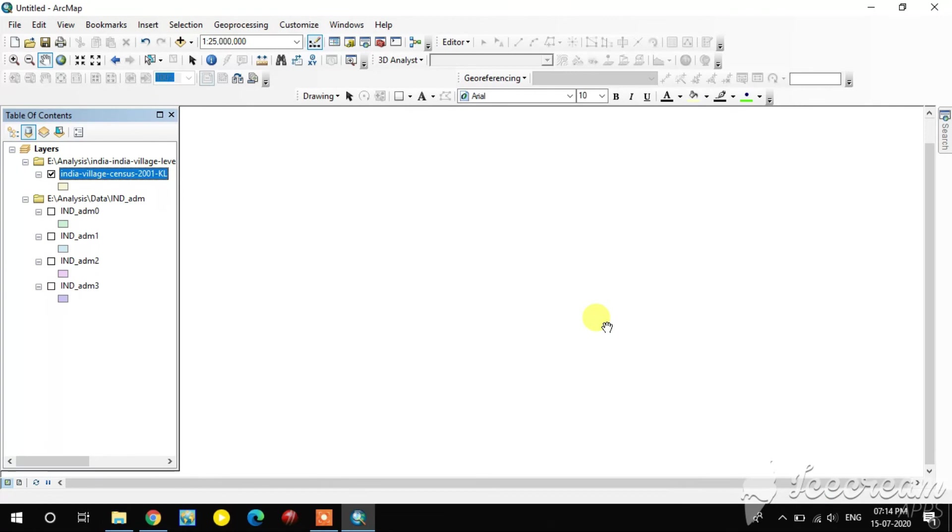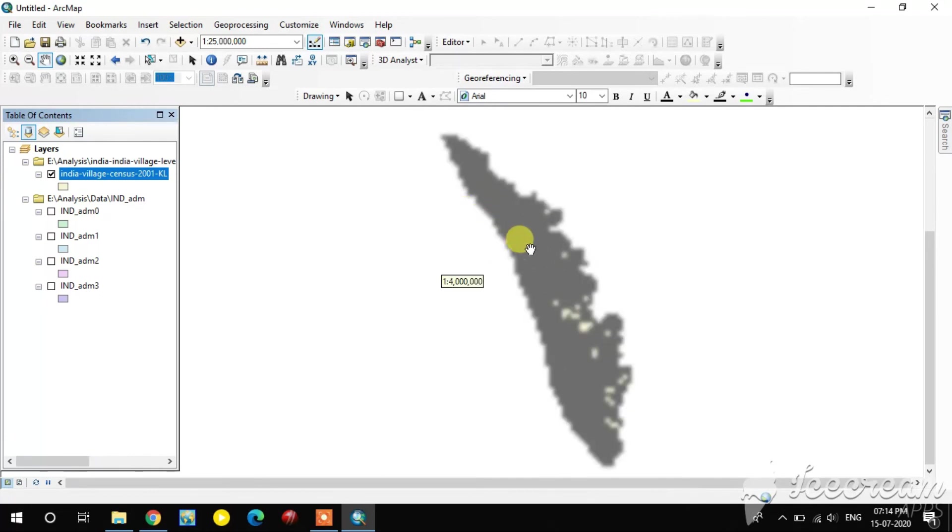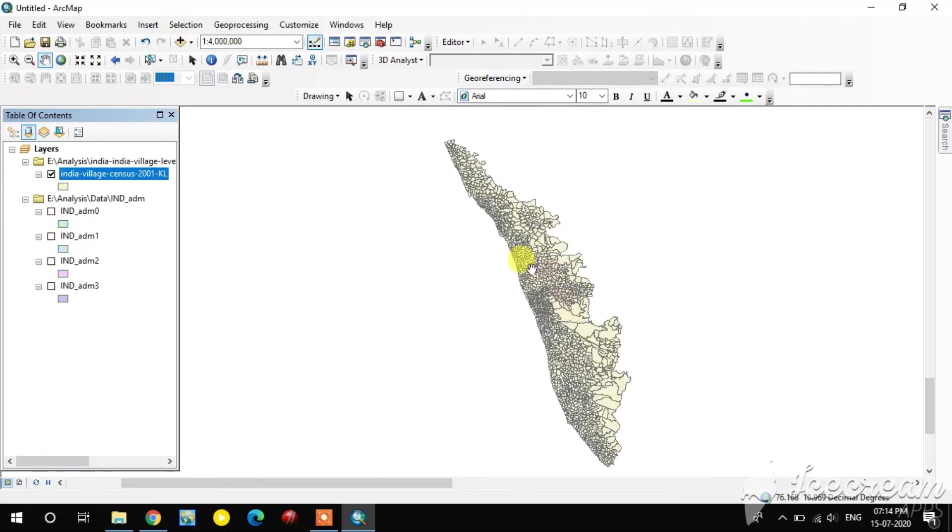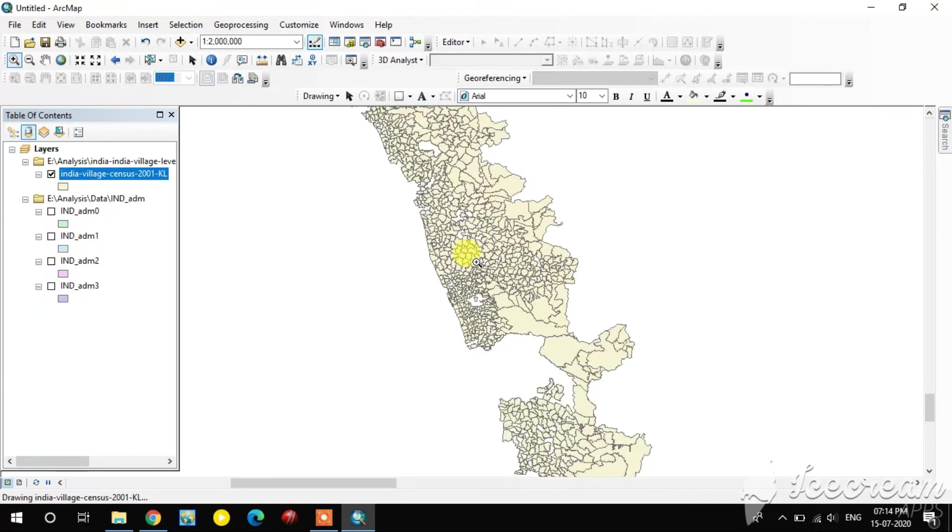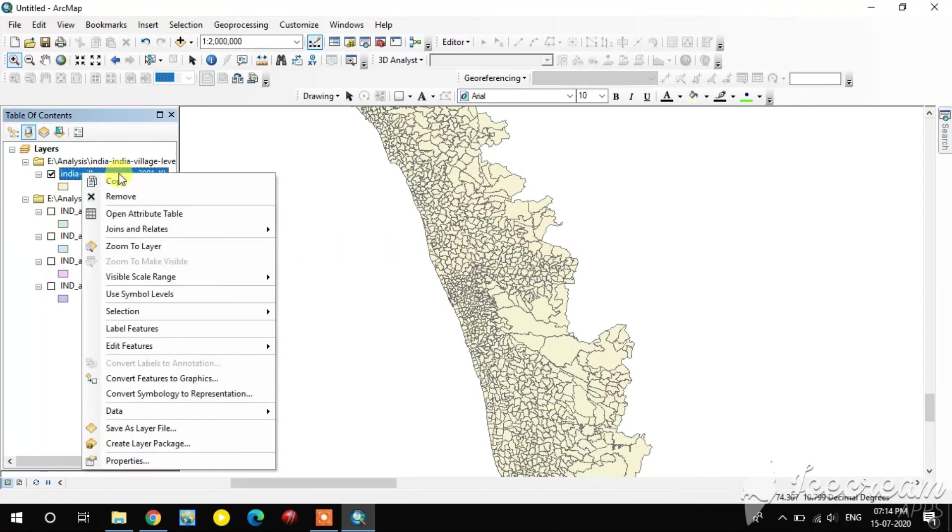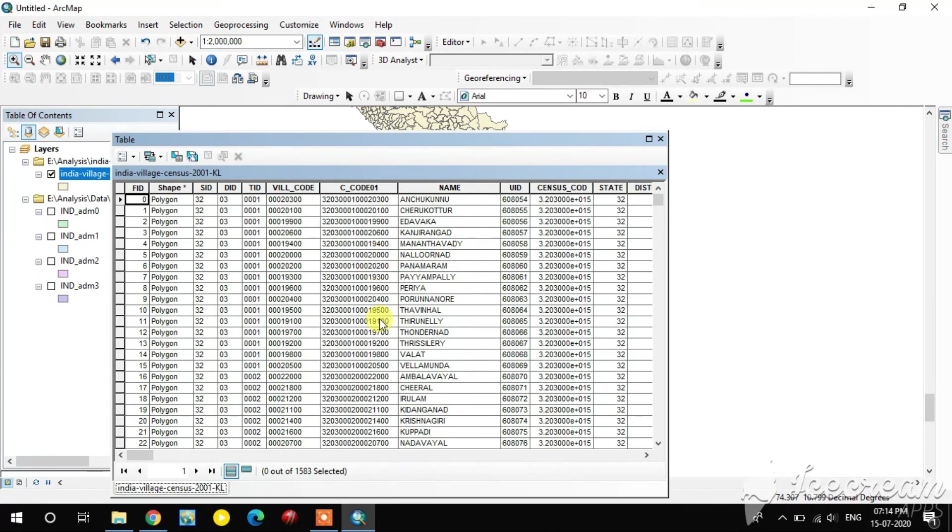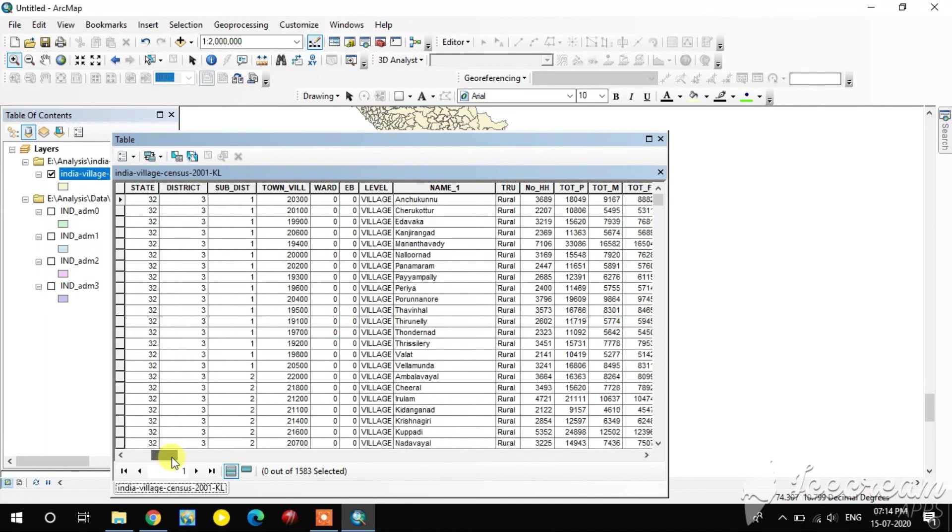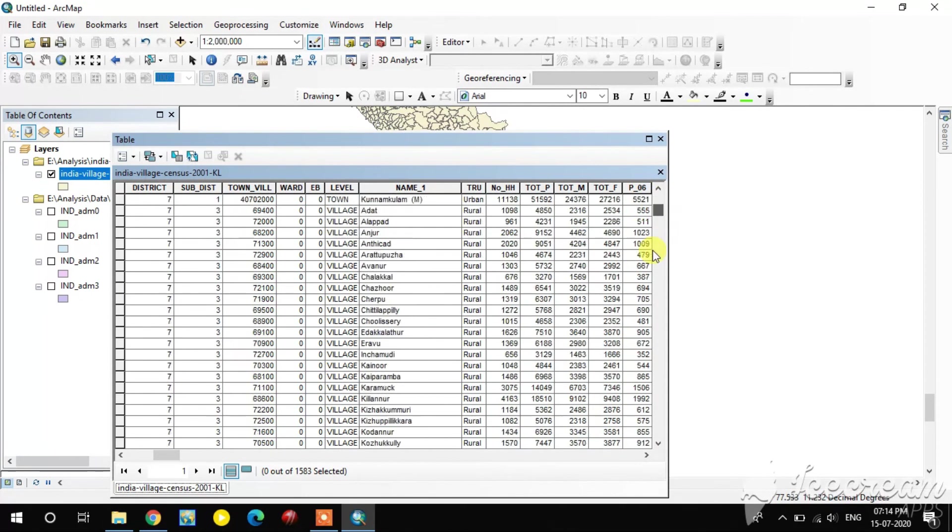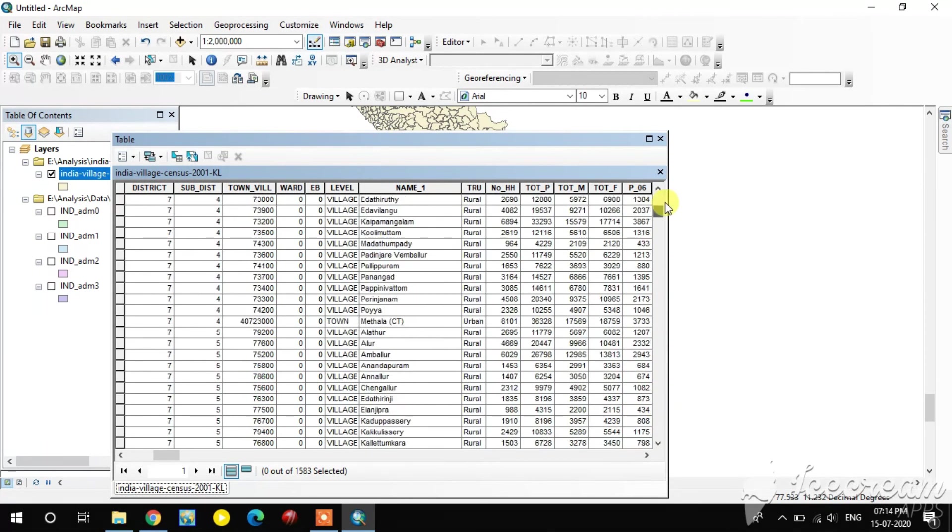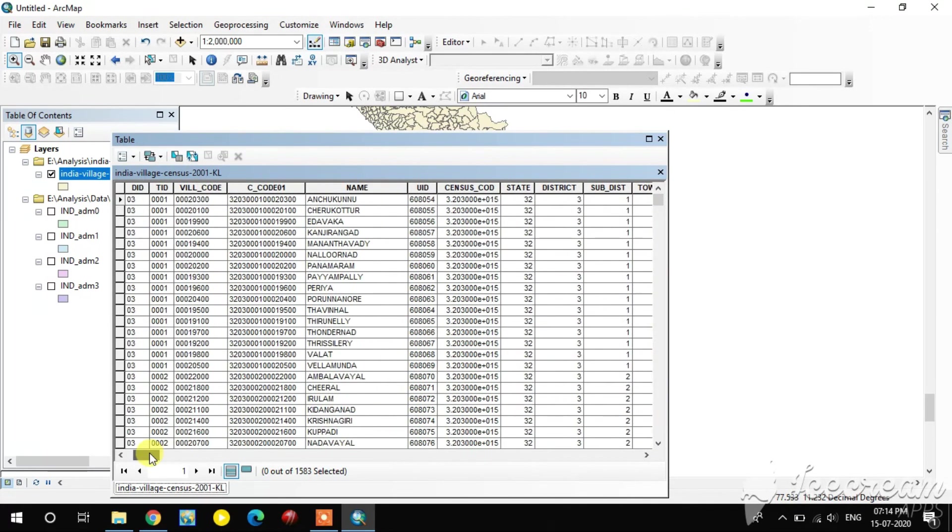This is a shapefile. Here you see the entire village level census information for Kerala, entire Kerala. I will show you in attribute table also. Open the attribute table. Here you see the village names and census list for entire Kerala.